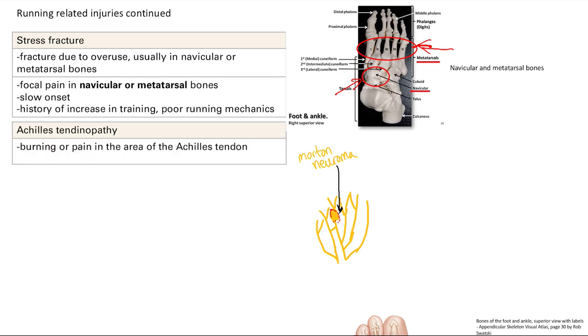Achilles tendinopathy: burning or pain in the area of the Achilles tendon — that's all you need to know. Inflammation in the tendon causes burning pain.